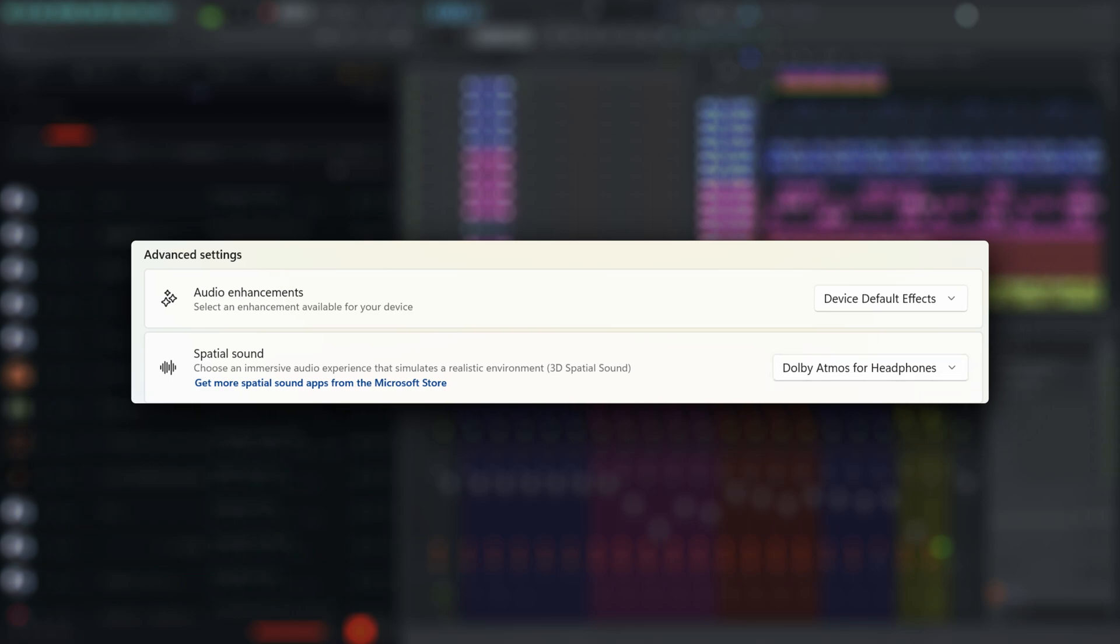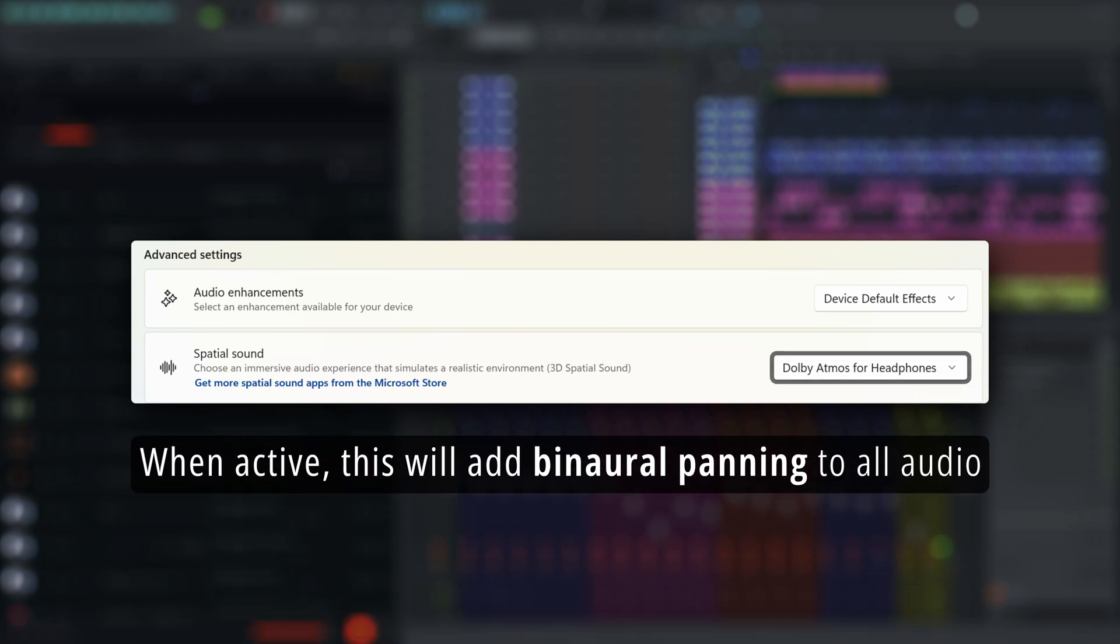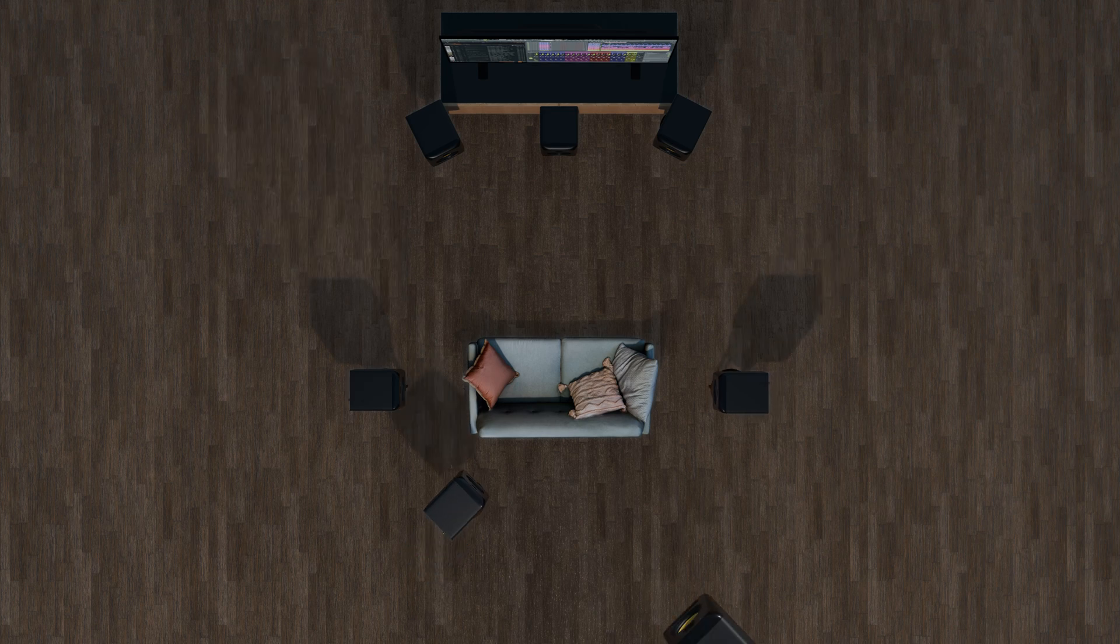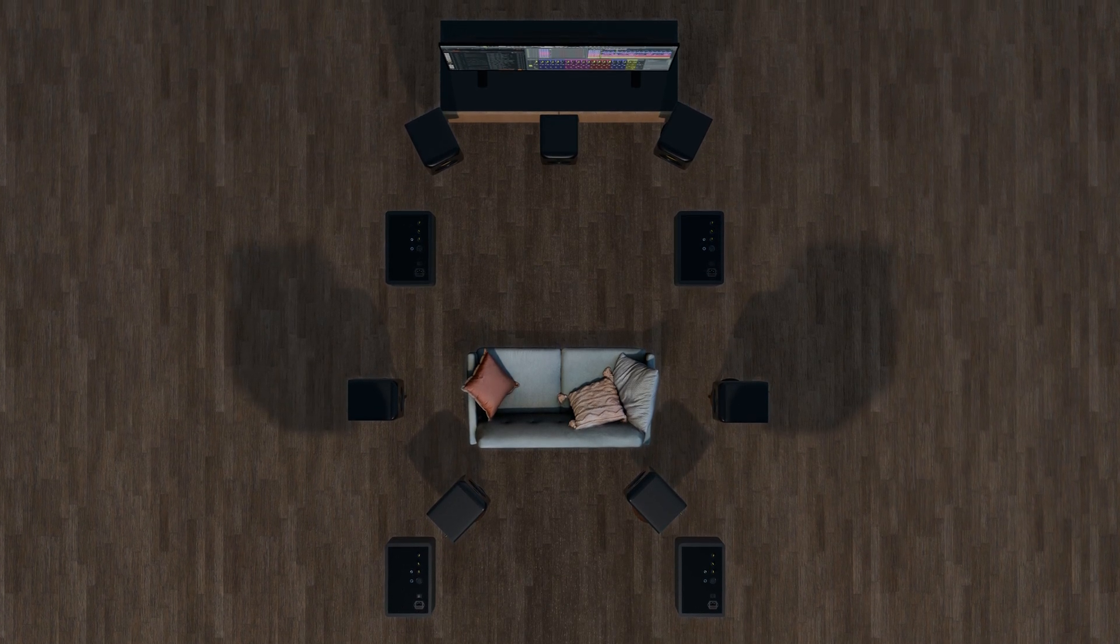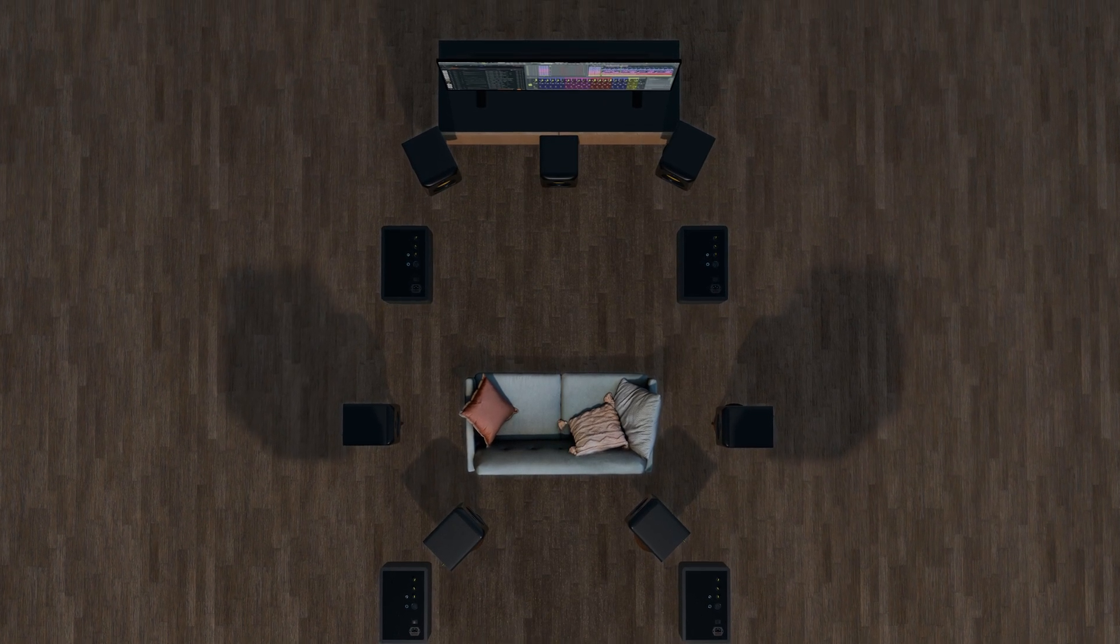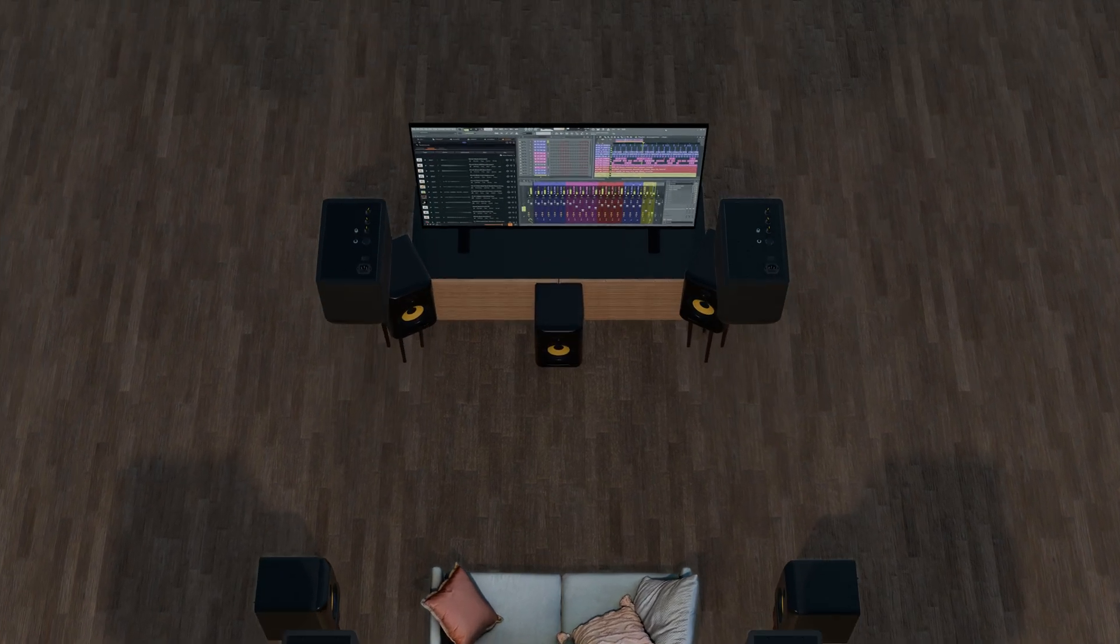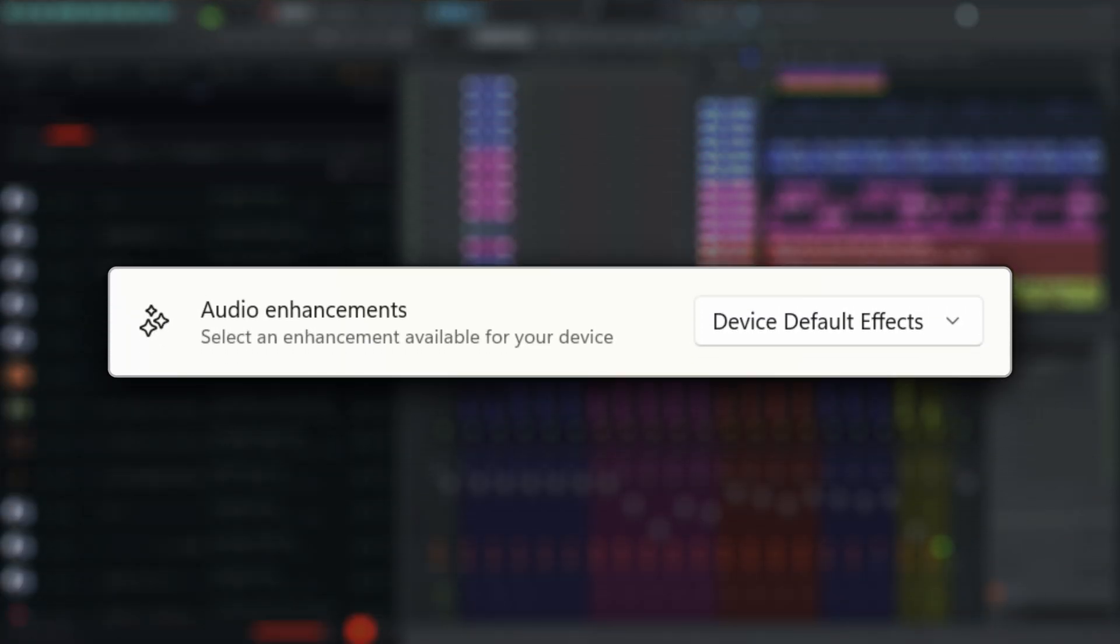This is not real Dolby Atmos, but uses phase cancellation in a stereo headset to try and impart a sense of space onto the audio. Real Dolby Atmos requires 11 independent speaker drivers and is not useful when listening to stereo audio material. These effects are often turned on by default as soon as the driver is installed and added to any audio your computer is playing.